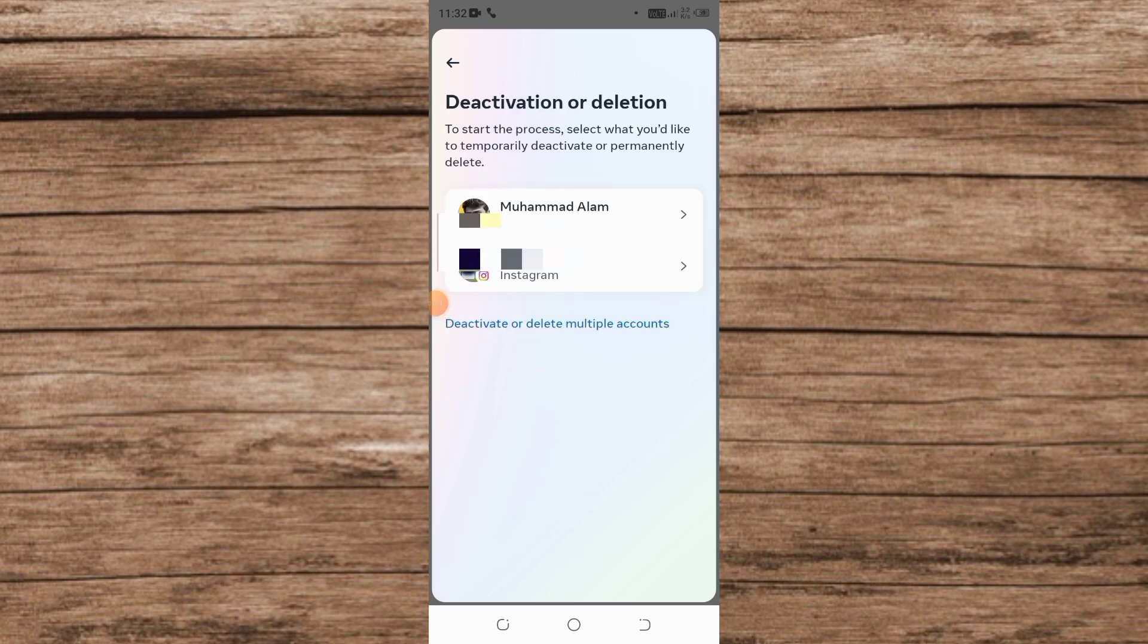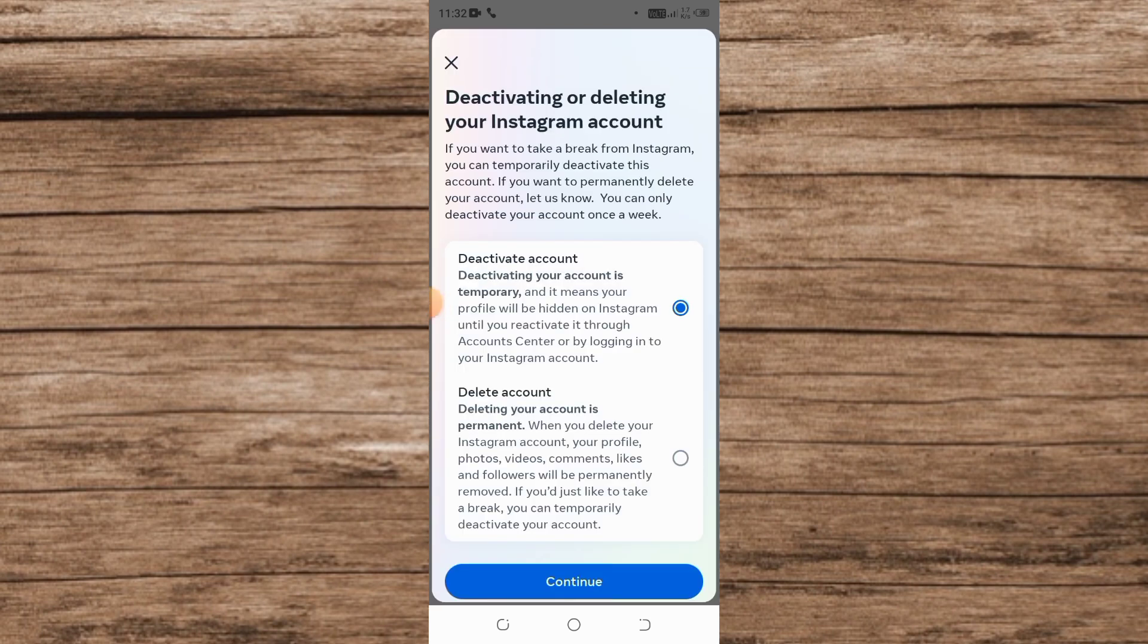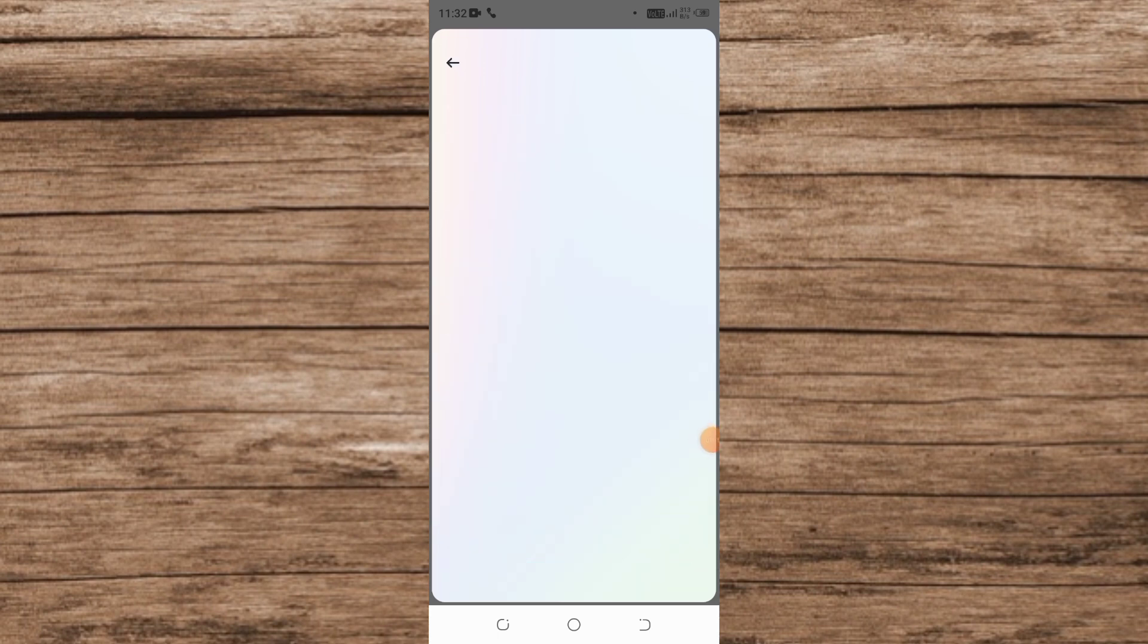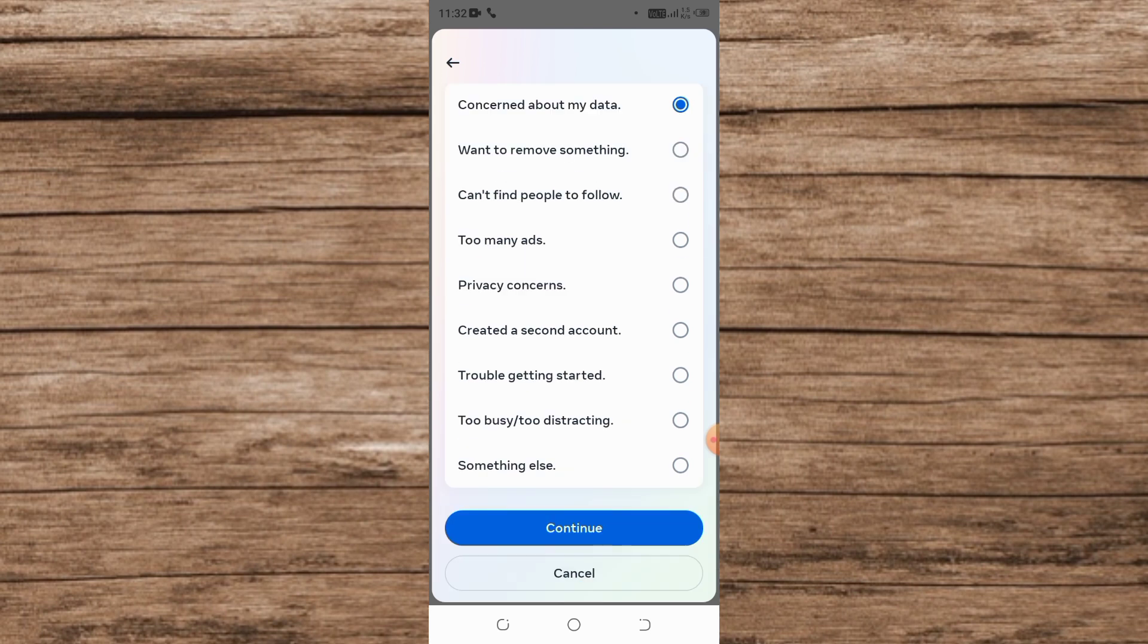Select the account which you want to delete, and after that select Delete Account here. Now tap on Continue. Now select any reason why you want to delete your Instagram account and tap on Continue.